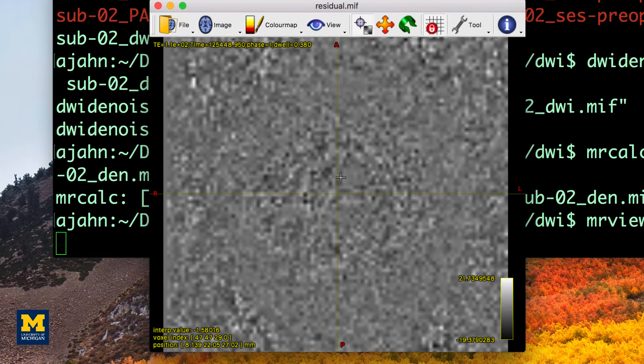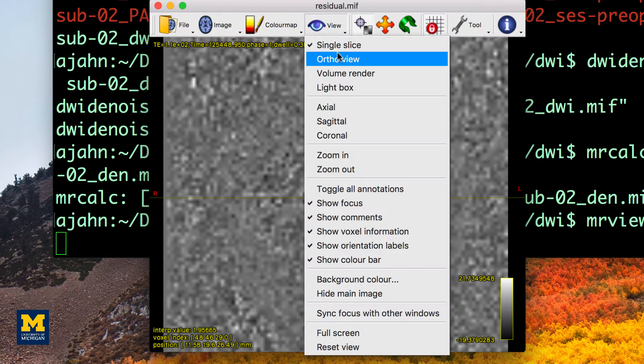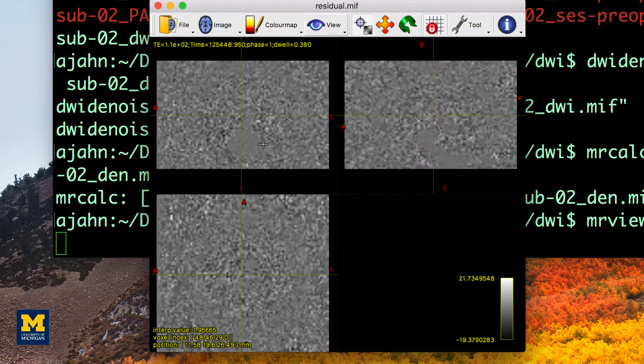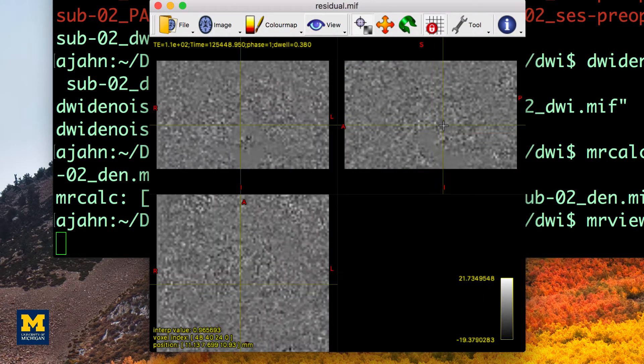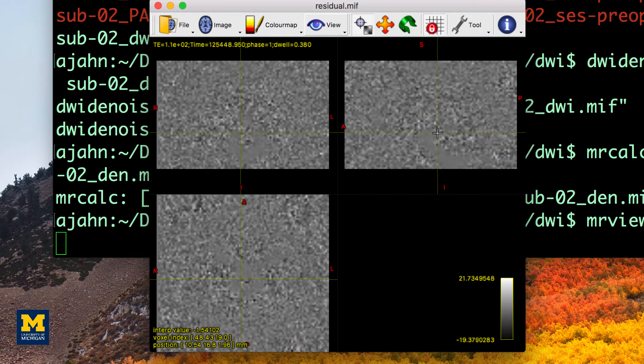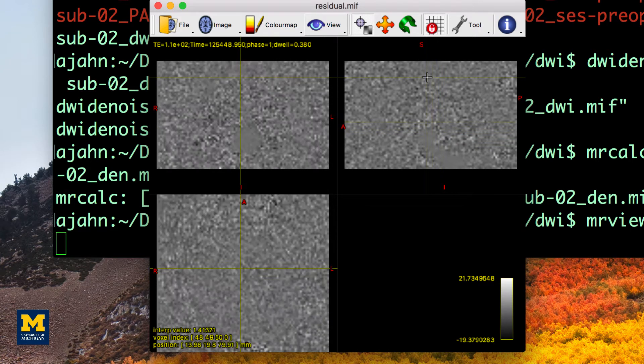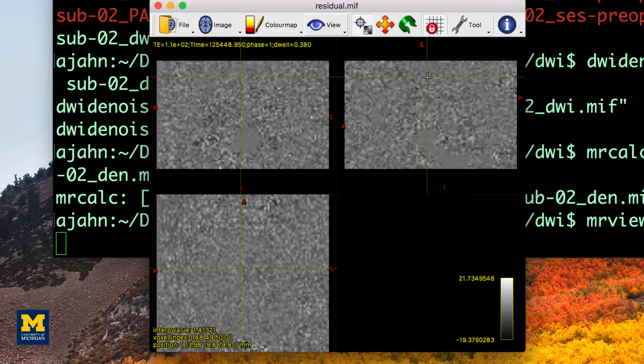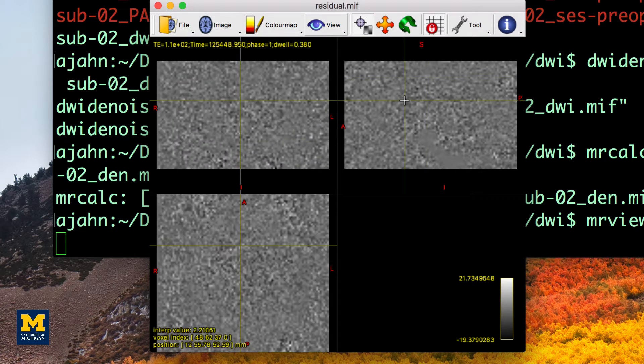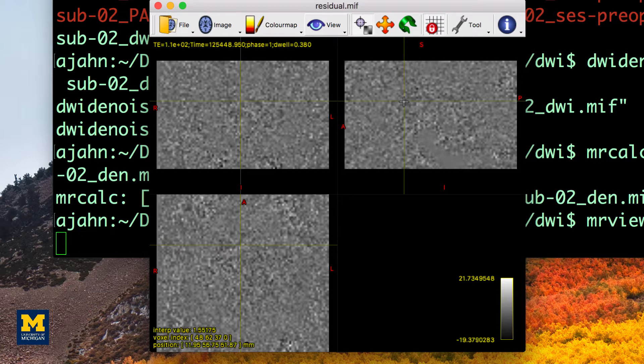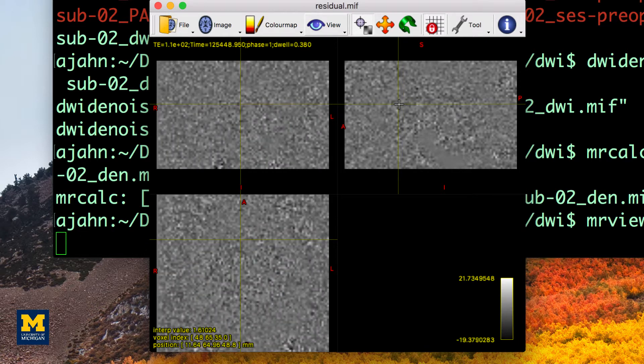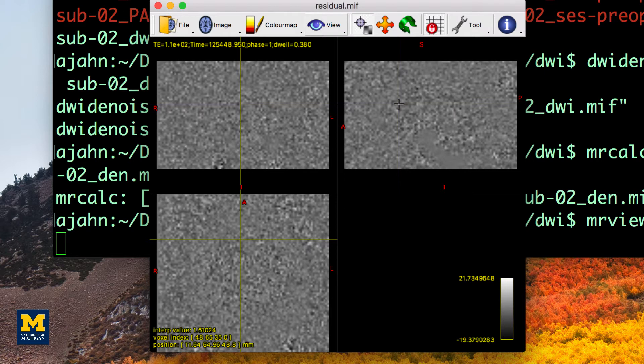You can then inspect the residual map with MRview. It is common to see a gray outline of the brain as in the figure here. However, everything within the gray matter and white matter should be relatively uniform and blurry. If you see any clear anatomical landmarks, such as individual gyri or sulci, that may indicate that those parts of the brain have been corrupted by noise.